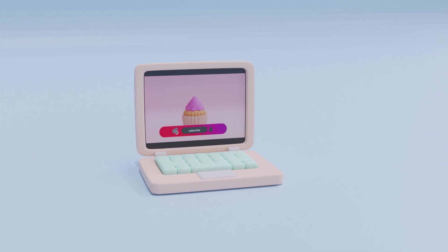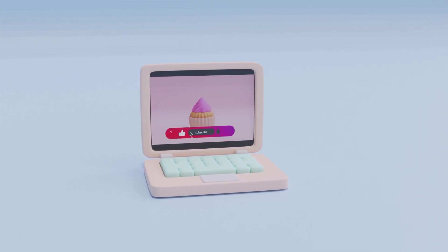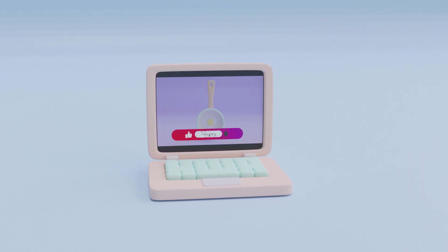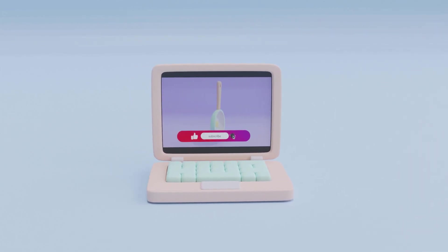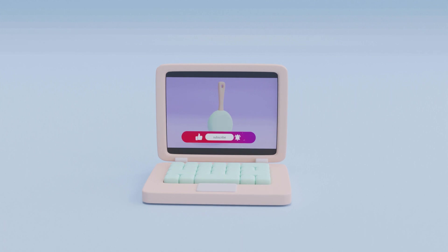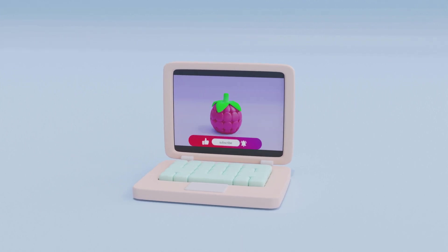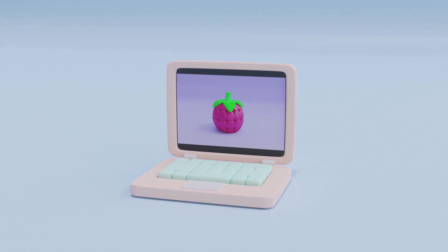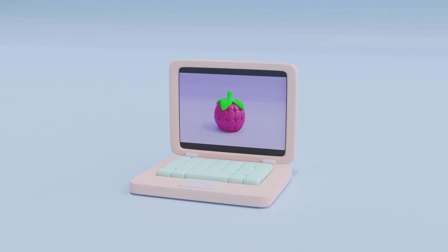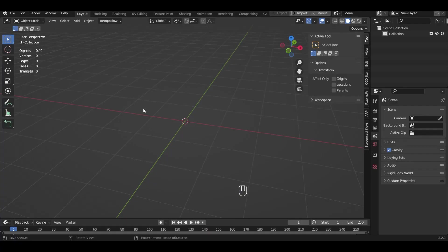Hello everyone! In this easy and detailed video I will tell you how to create a laptop. Write in the comments what kind of item you would like to see in the next video.